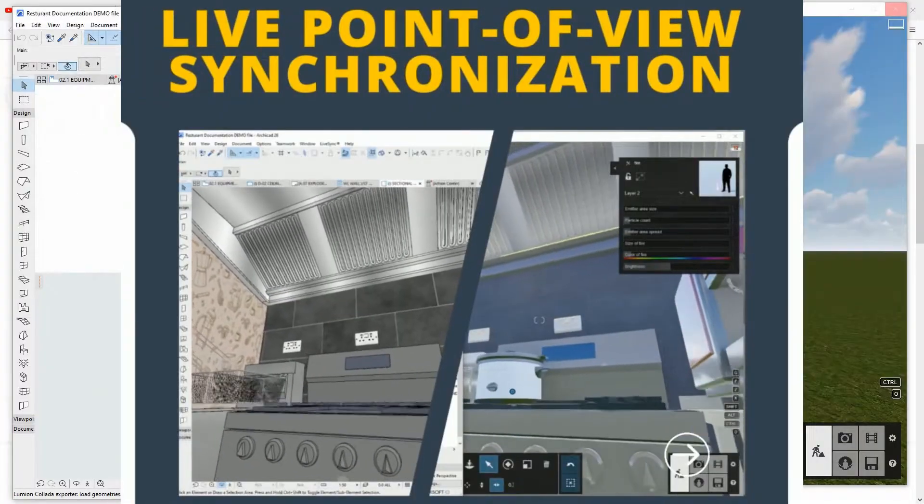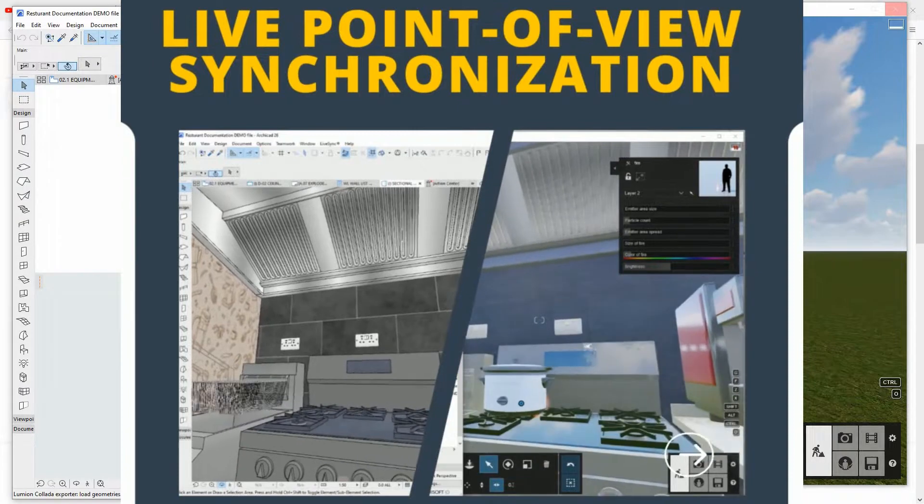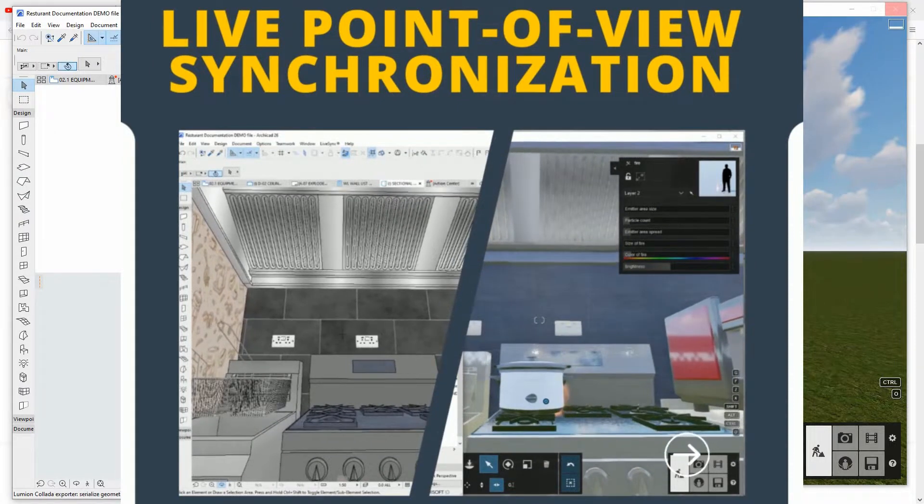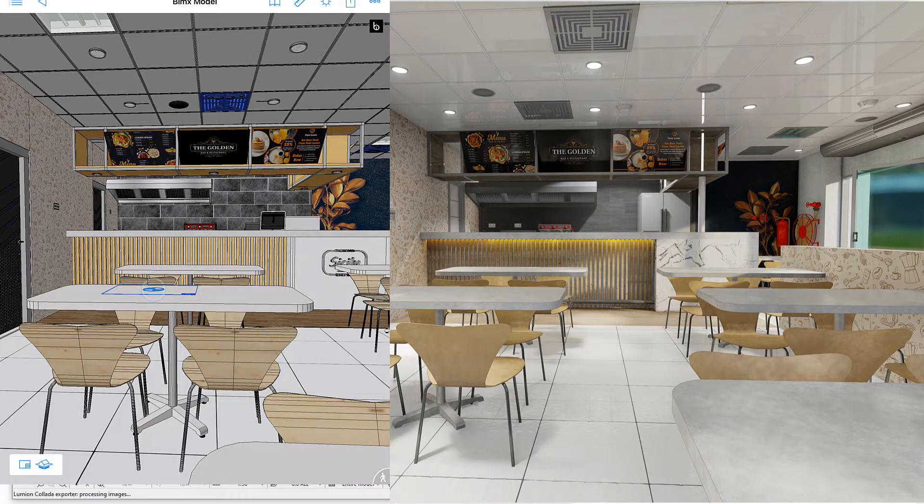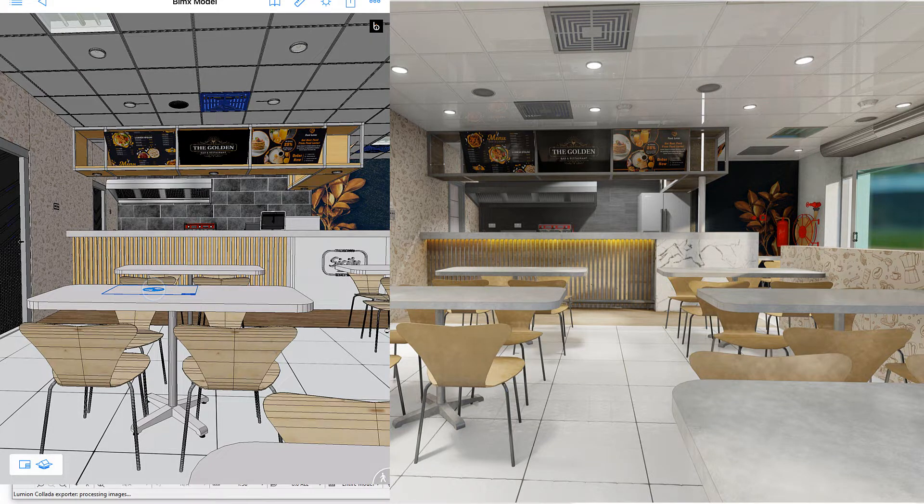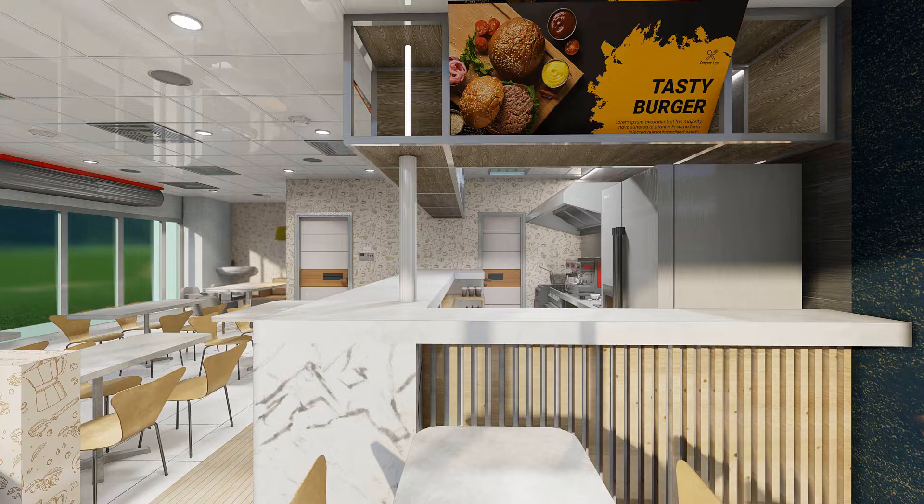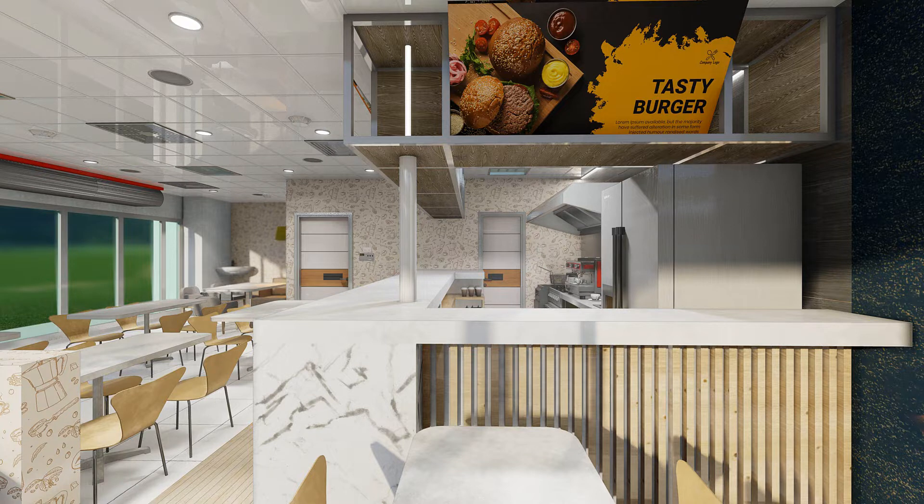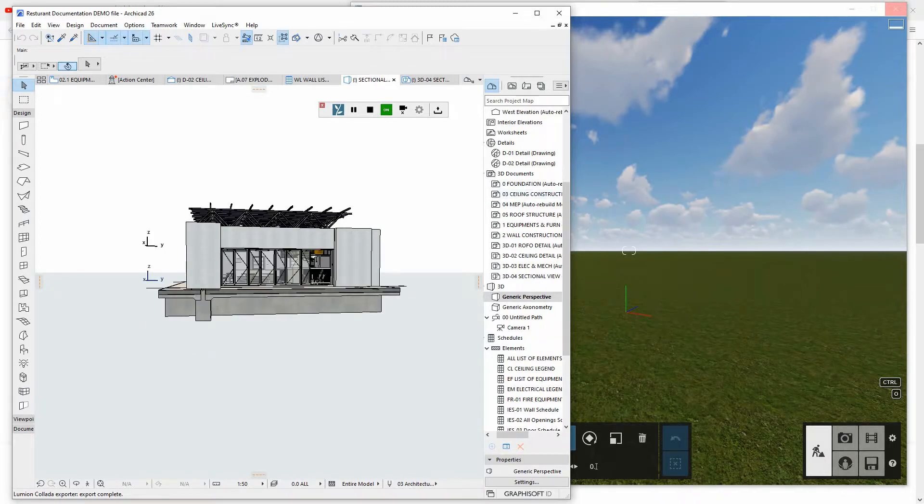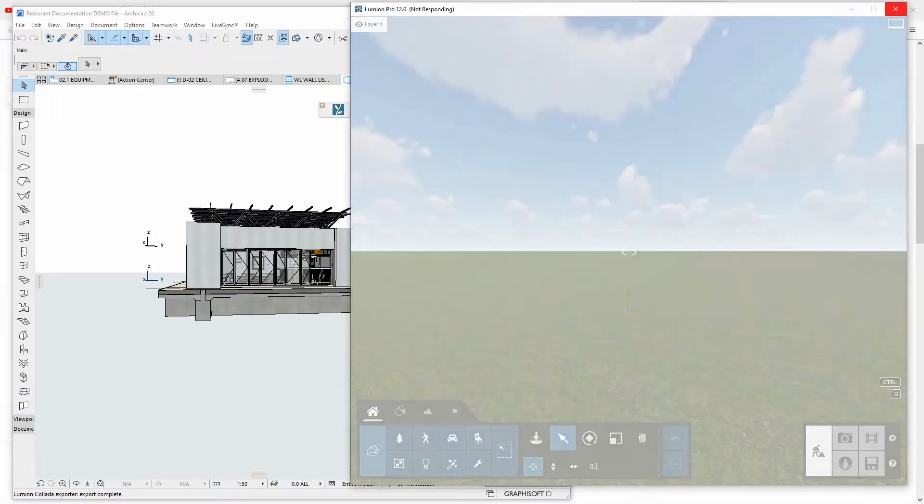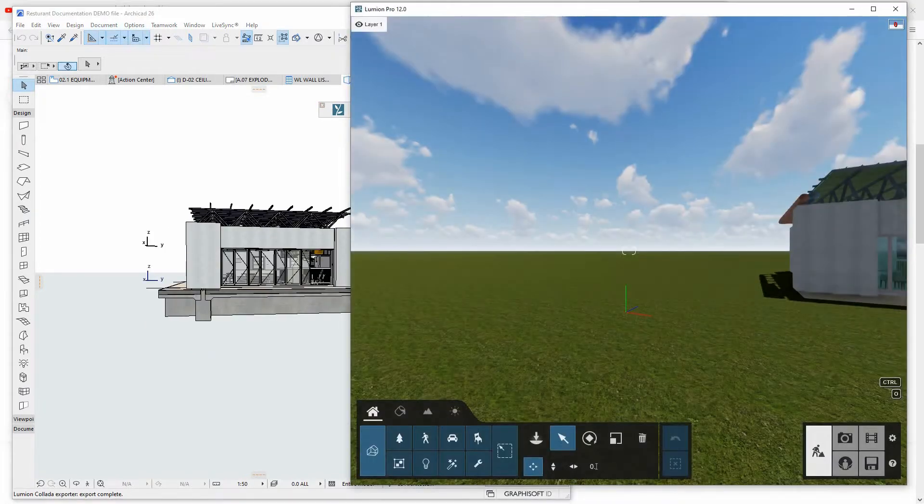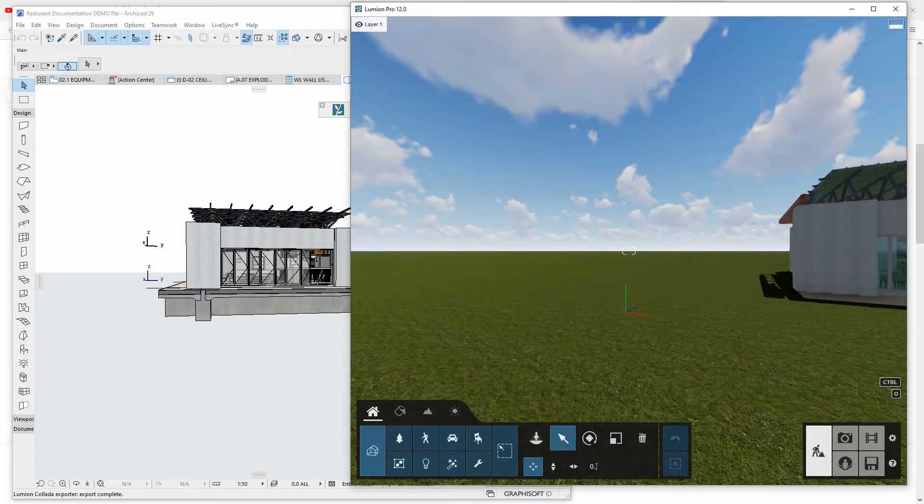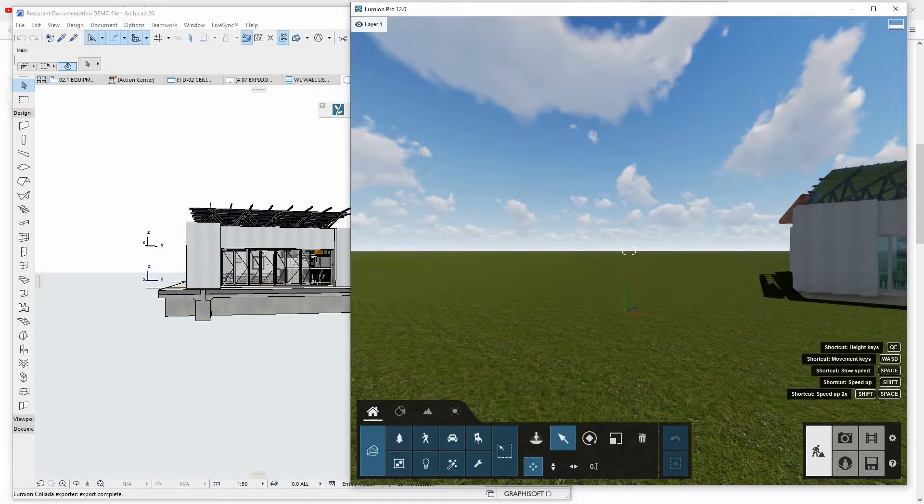Today's video is about ArchiCAD lean design workflows using Lumion workflow, intertwining this workflow, how you could enhance your design using Lumion and ArchiCAD at the same time. The key learning outcomes of today's video is about importing your ArchiCAD files, your models to Lumion, how you could enhance your models using Lumion.